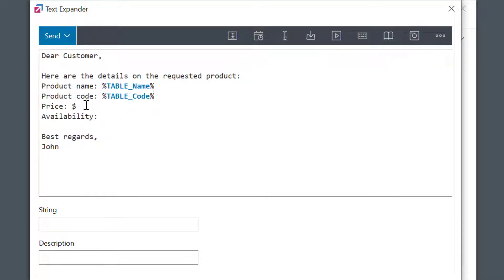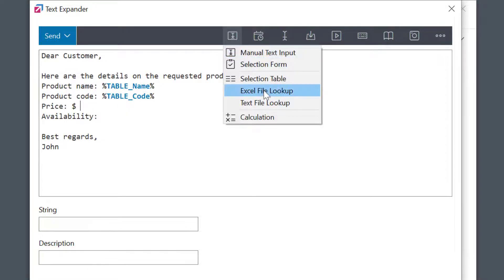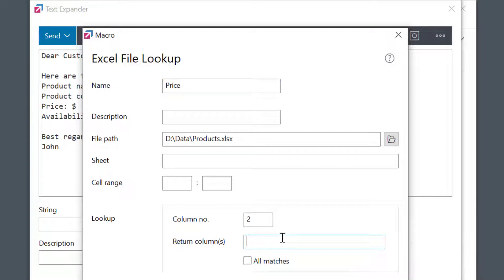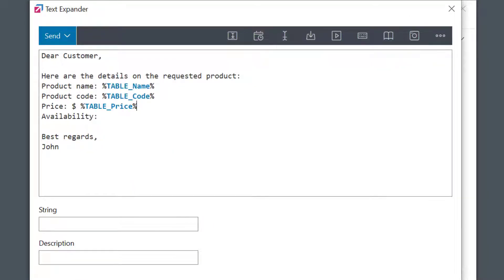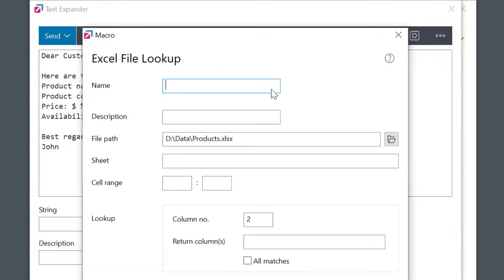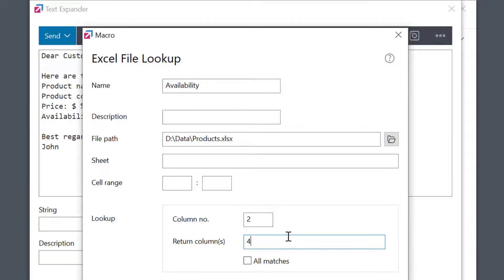Then I'll do the same for product price field. This one should show the third column from my Excel. And product availability field. This one should return the column number 4. That's all.